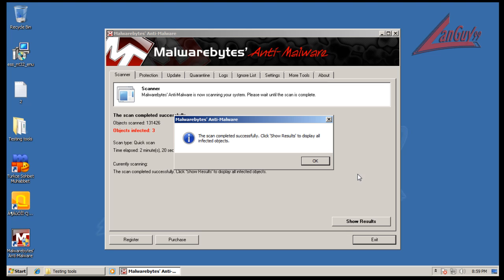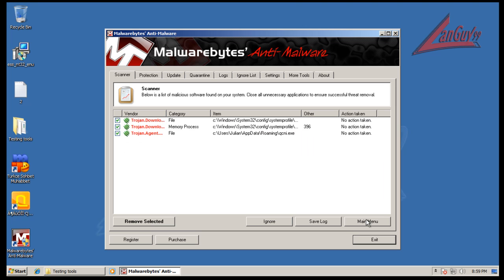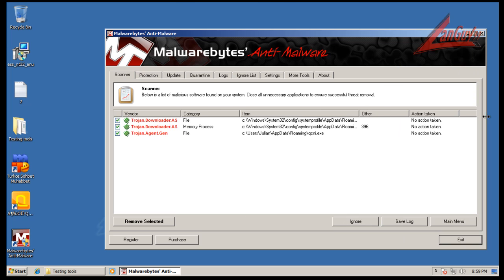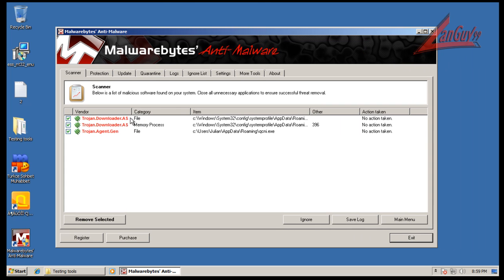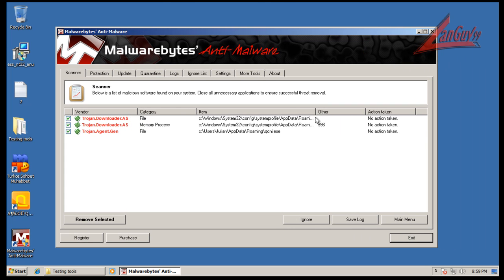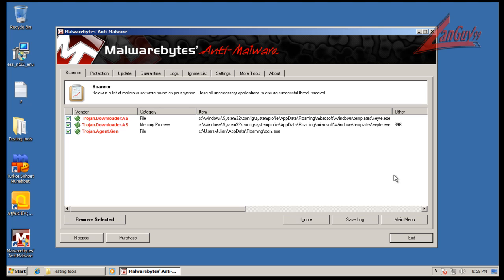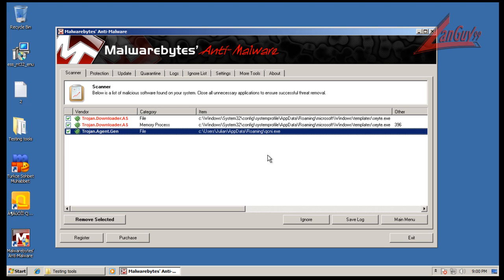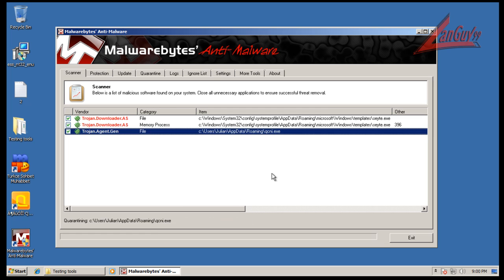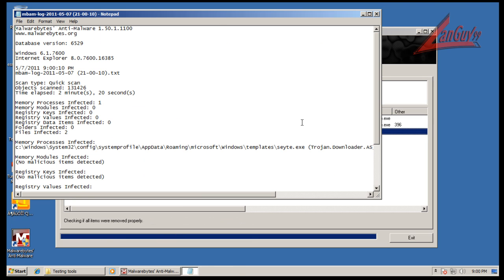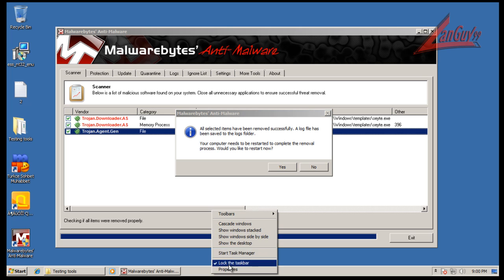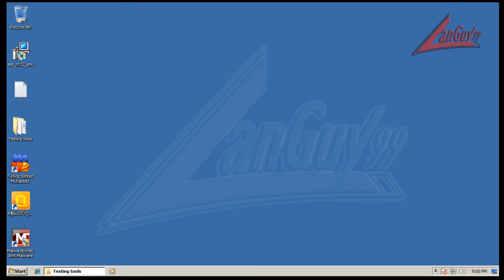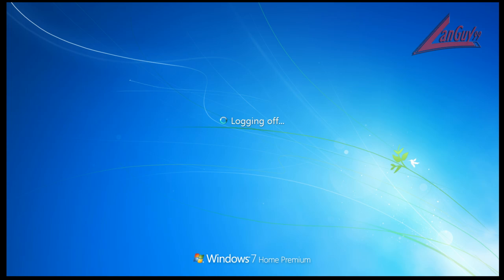Okay, so Malwarebytes finished scanning and it found three things. Let's see what it found. Okay, so it did find a memory process here, Trojan downloader site S-C-Y-T-E, and it found a trojan agent.gen, so generic Trojan in the roaming folder. And that one is in the roaming folder also. So it removed all those and because there was a memory process there I am going to restart. So I will be back.